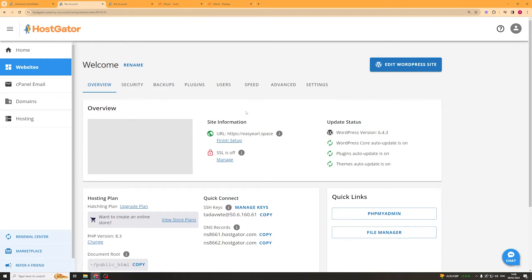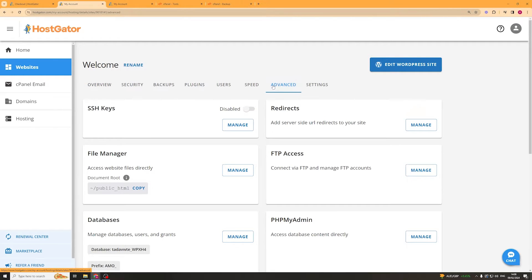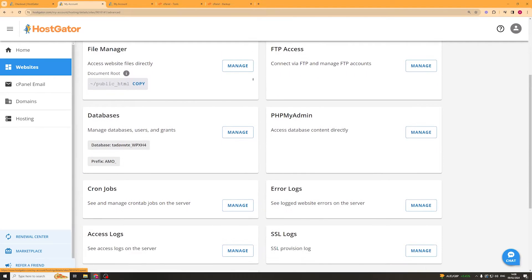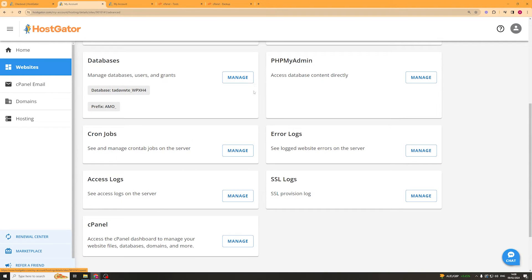Once we've gone to settings, we want to go over to the tab that says advanced. From here we want to scroll down and go to the cPanel section.